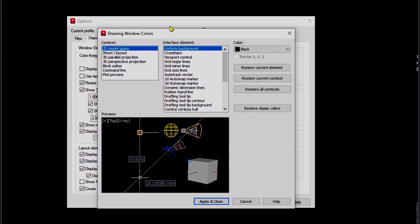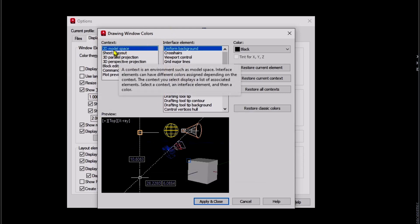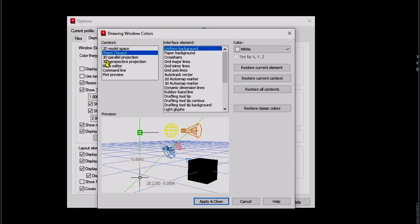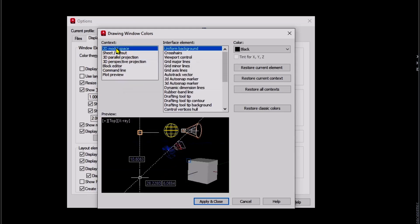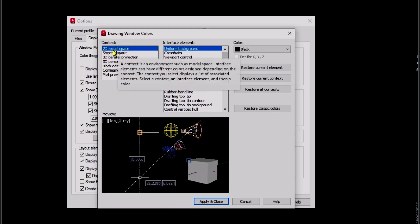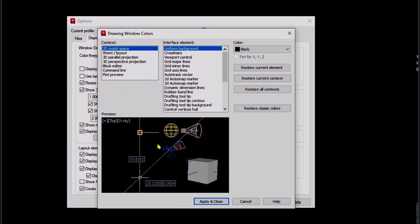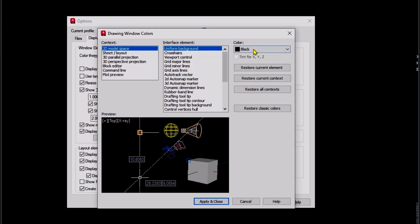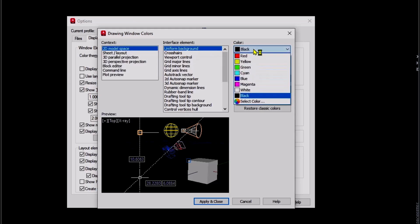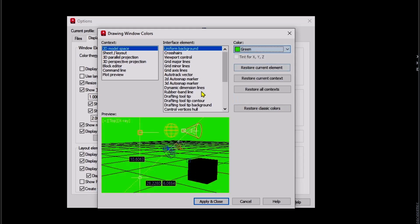Next, you can choose the context. In here, I will move into 2D Model Space. To change background color, you can use the Uniform Background. You can change color. I will set it to green color, click Apply and Close.